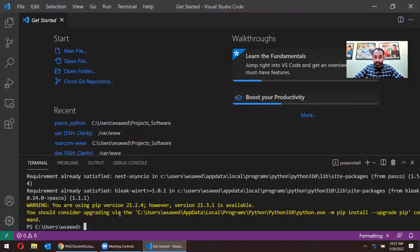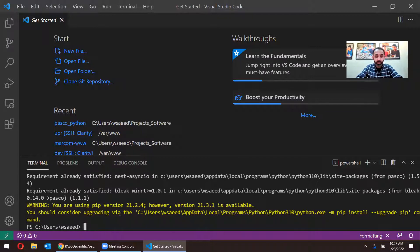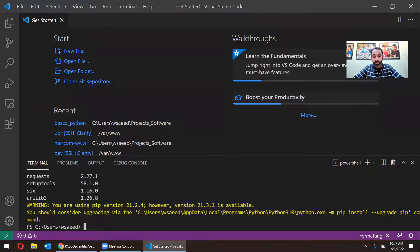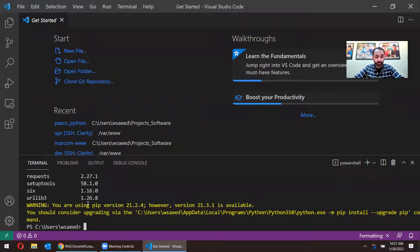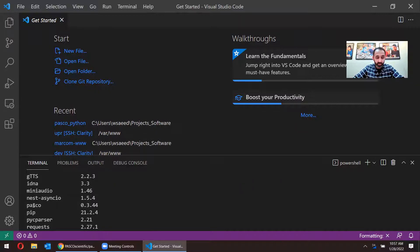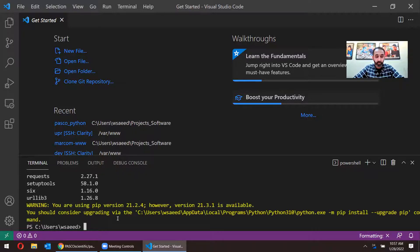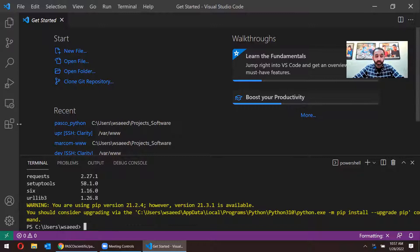Alright. So now that that's done, if I want to verify that it was installed, I can type in pip list. And it could be a long or short list, depending on your setup. But here in this list, if I scroll up, I can see I have pasco 0.3.44. As of the recording of this video, that's the latest version.